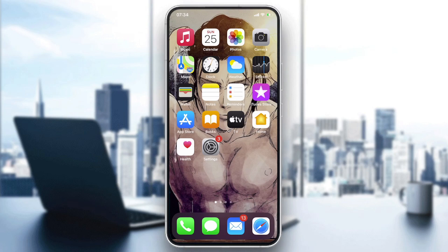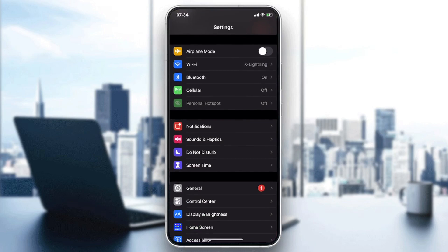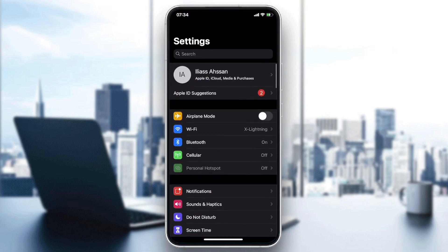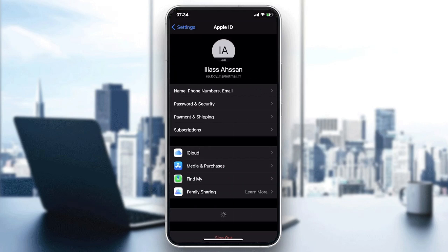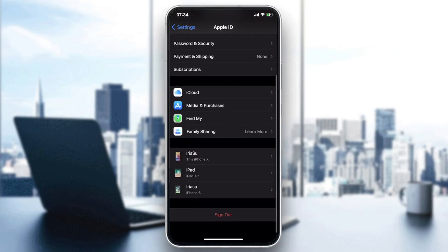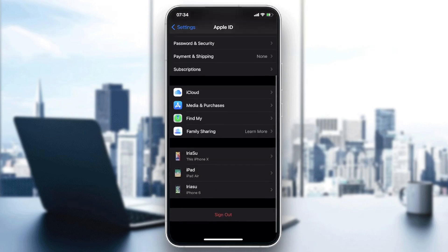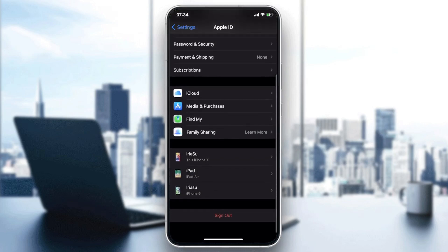The first one is to sign out and sign in again to your Apple ID. So basically you will need just to go to Settings, your Apple ID, and then you will need just to click on sign out and then you will need just to sign in again to your Apple ID.